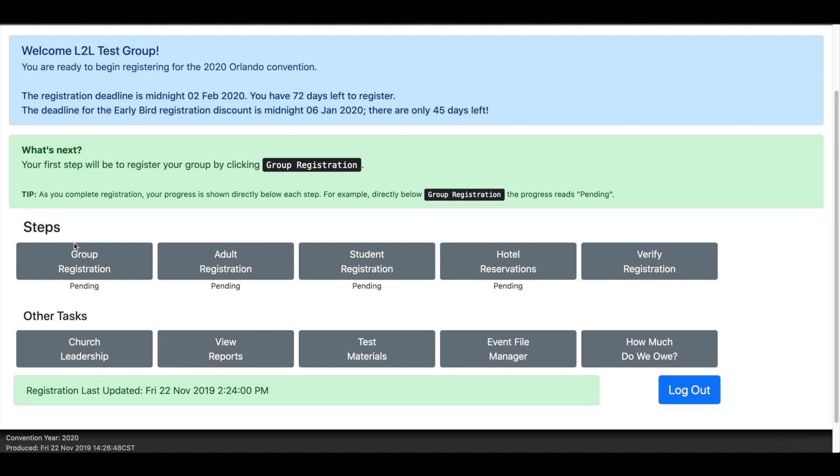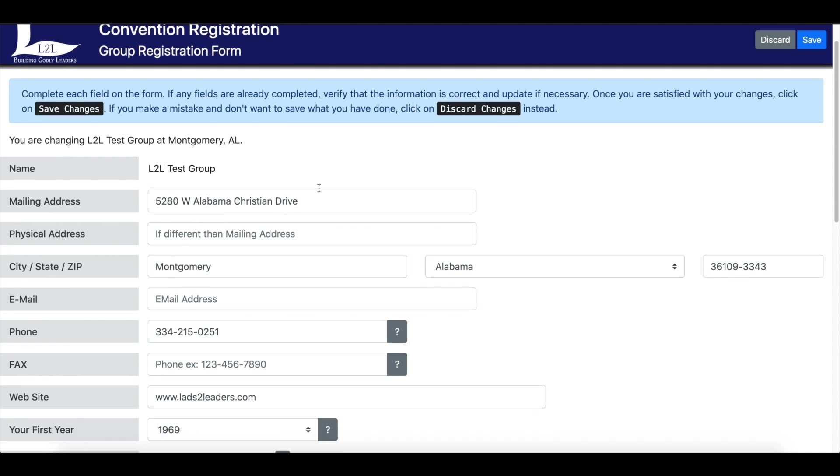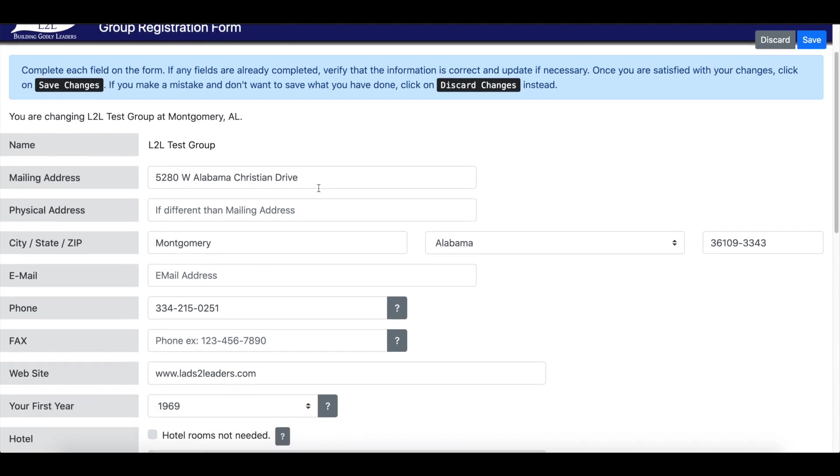This first step of the registration process is the group registration. When you click on that tab, you'll notice that for those of our groups that have attended in the past, you'll see that this page looks a little bit different from what it has in the past. We did an overhaul of the system this year and made a lot of changes to it, to the look of it, some to the functionality of it.